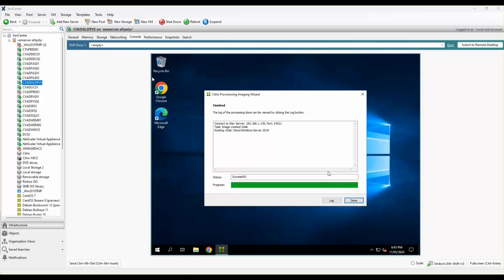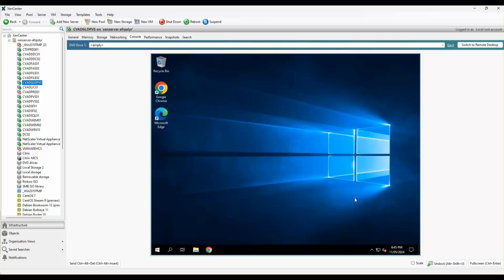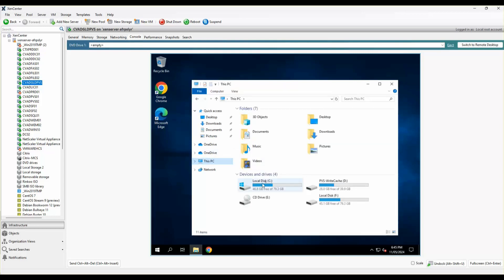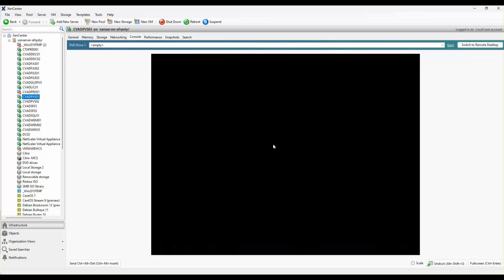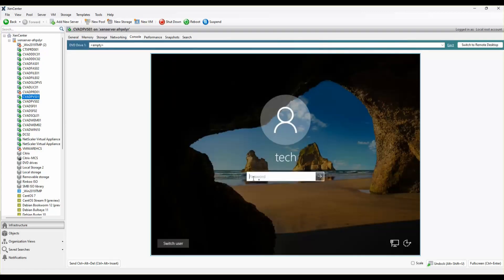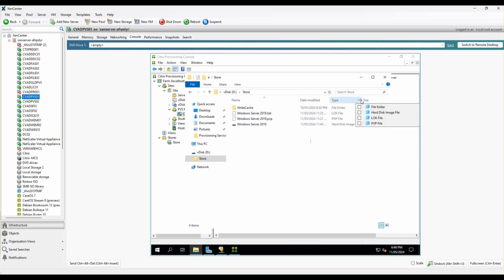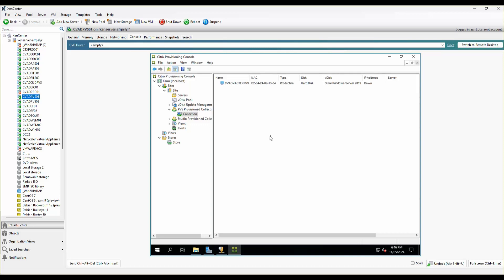The imaging wizard has completed successfully. I'll click Done. You can see a snapshot has been taken of the C drive — there's an exact replica on the F drive. The virtual disk status shows it's active and streaming on port 6929, and the virtual disk name is Windows Server 2019.vhdx. Back on the PVS server, the V-disk is fully copied. After pressing F5, I can see this box is in production and booted from hardware.